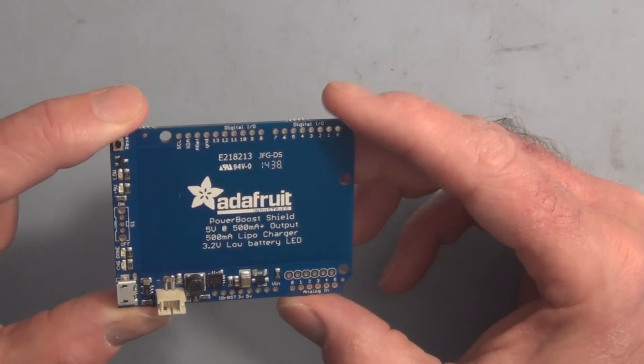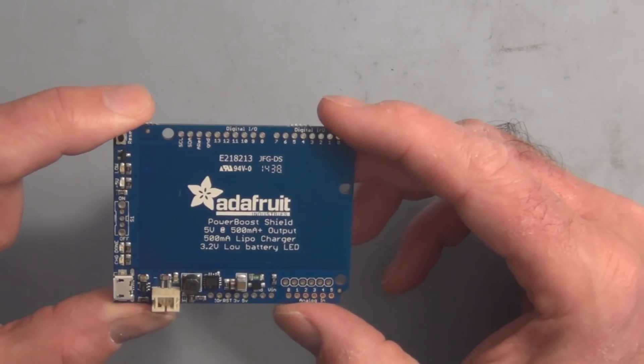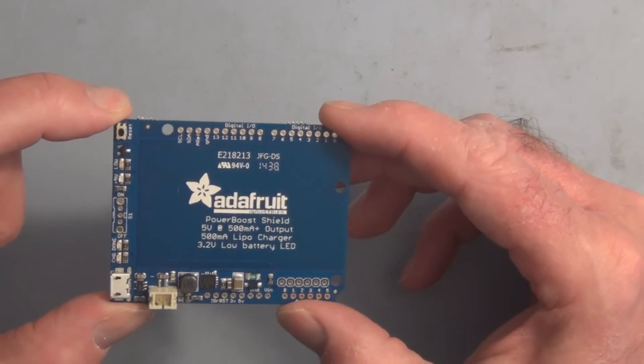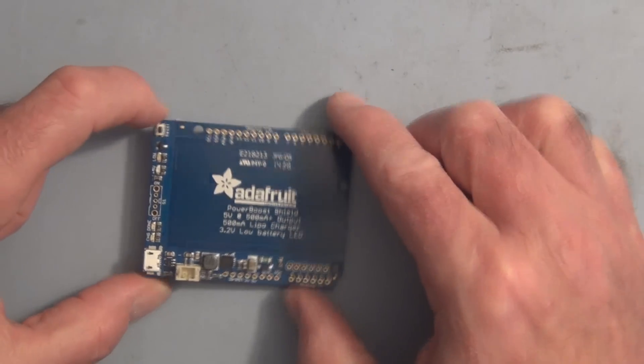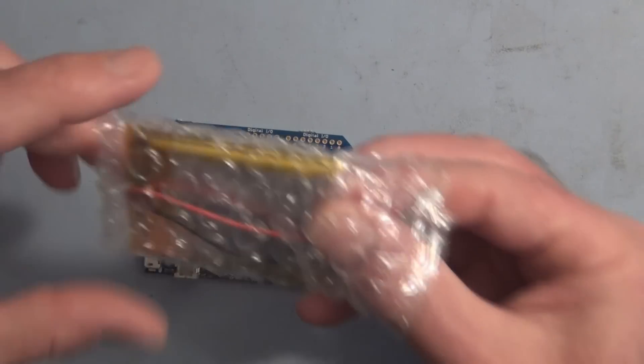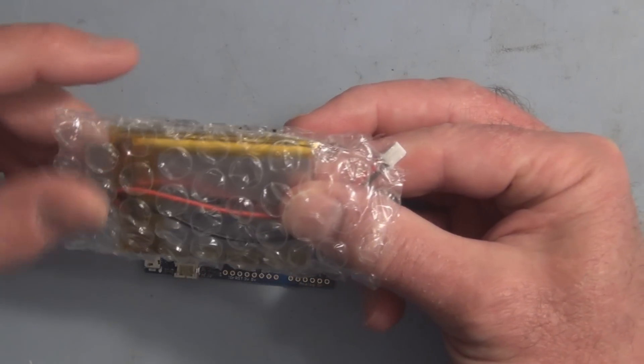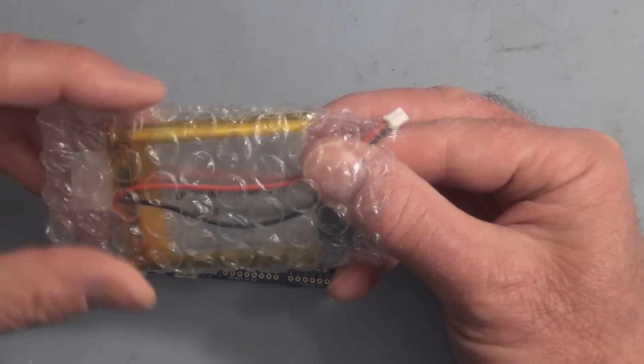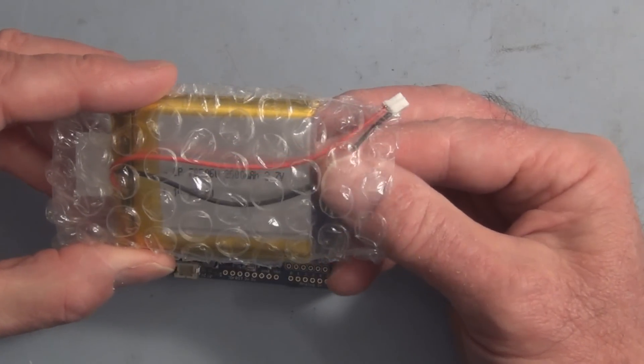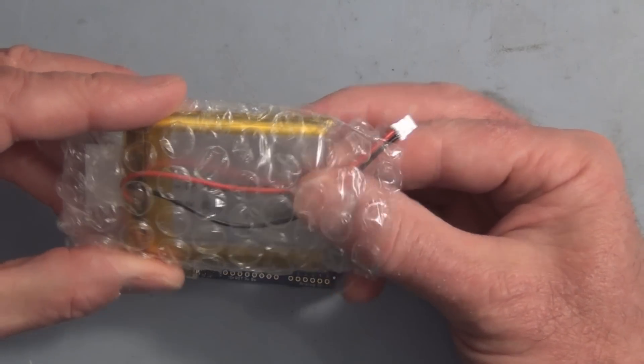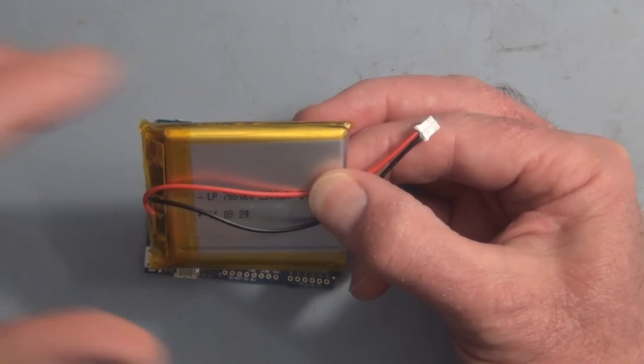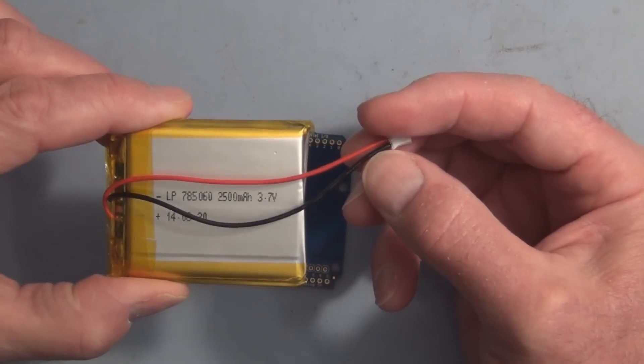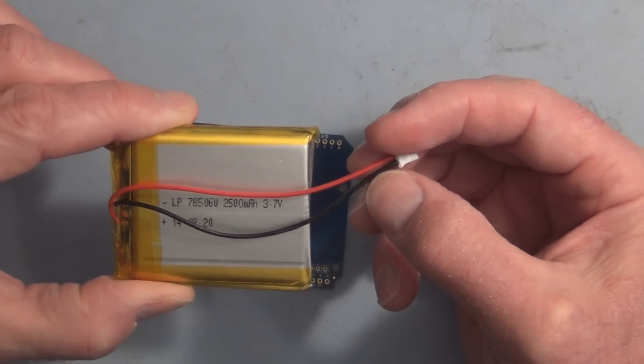Let me show you the battery that you can plug into this. Here's an example of a lithium-ion polymer battery. This one here is 2,500 milliamp hours.